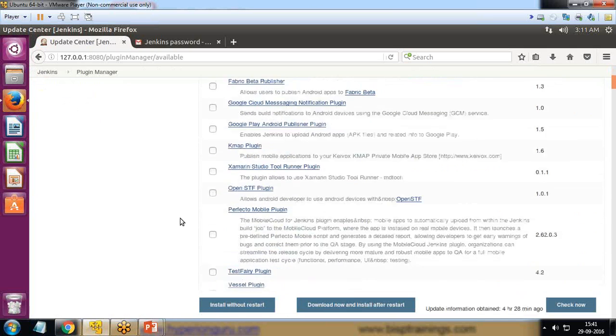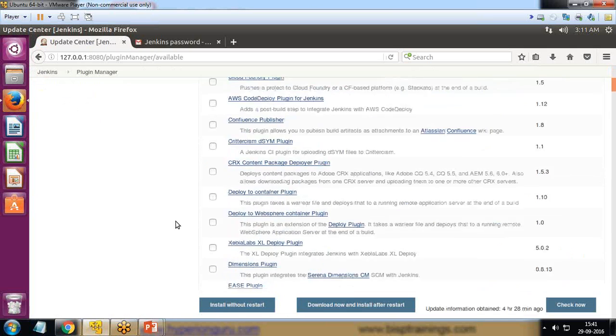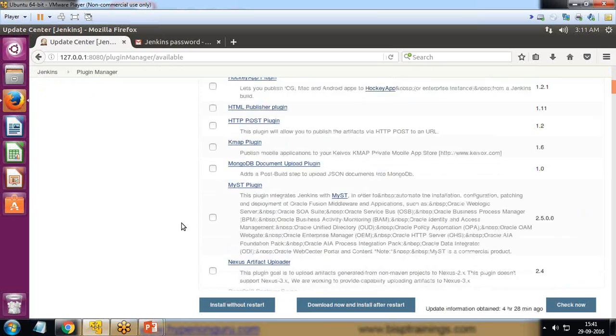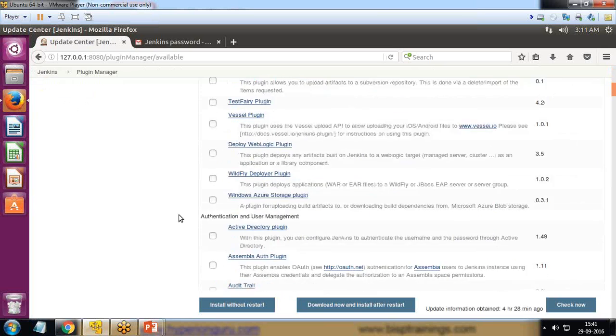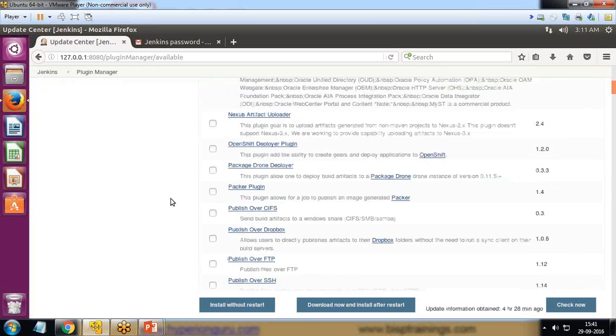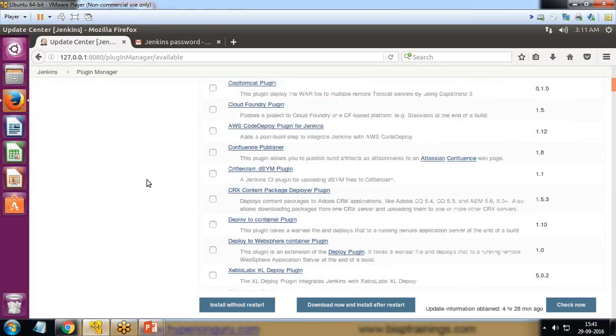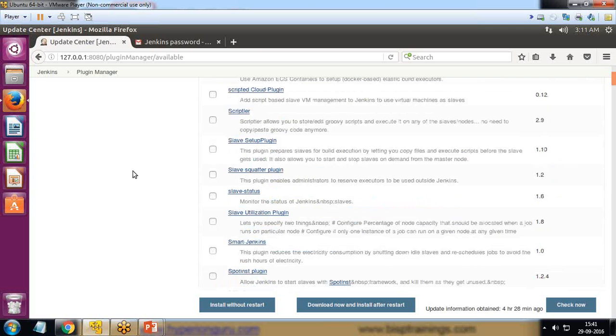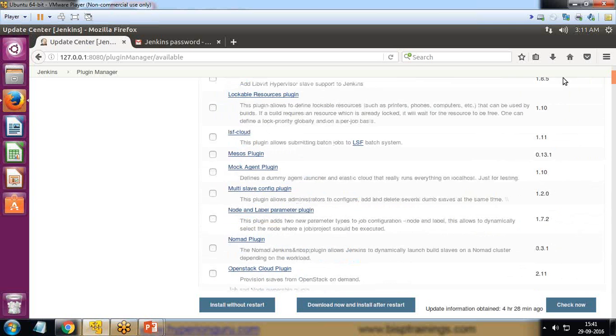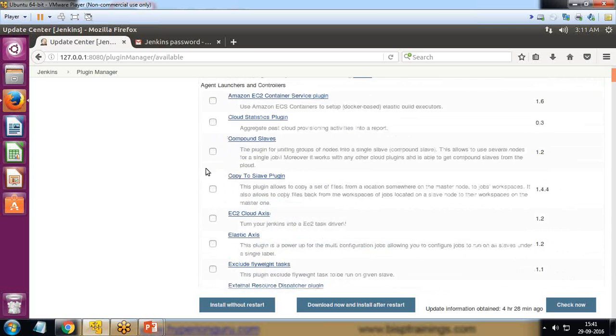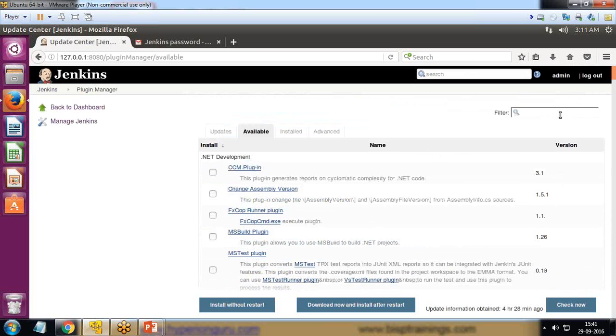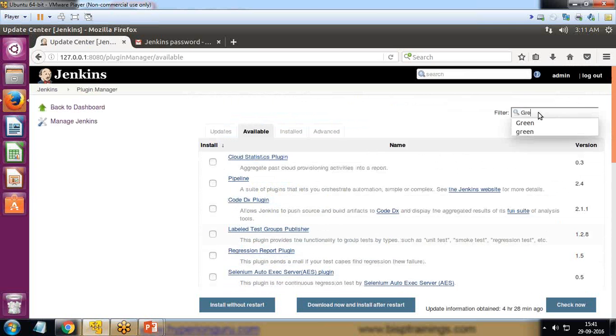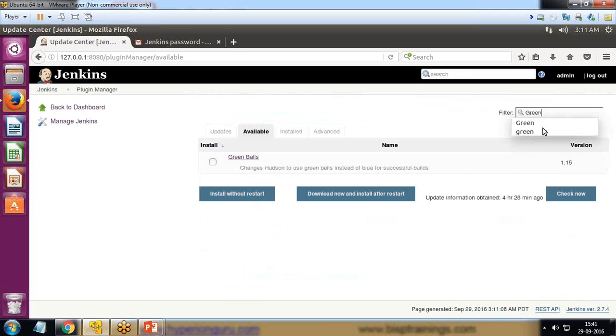Because there's a huge list of plugins, it would be very difficult to scroll and look for the plugin manually. Instead of that, I simply search here and type green ball.